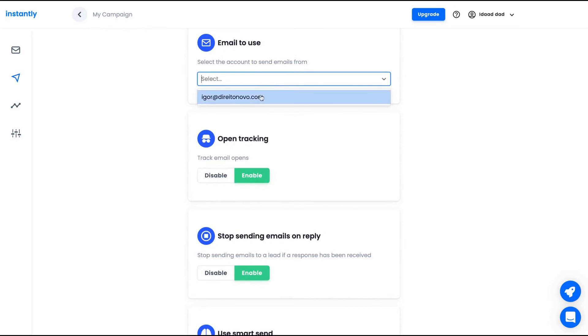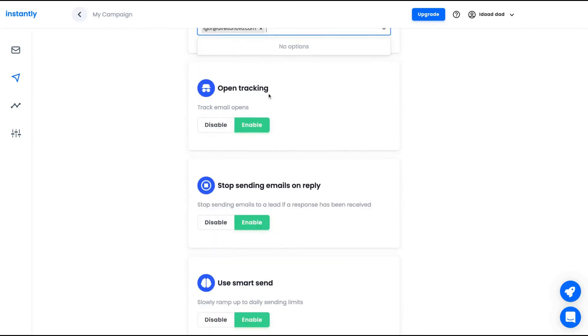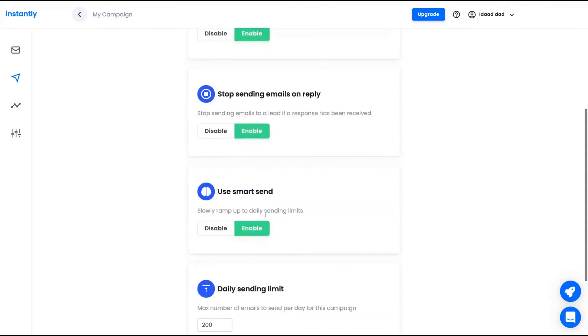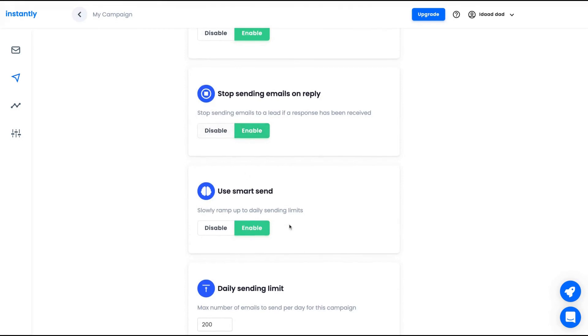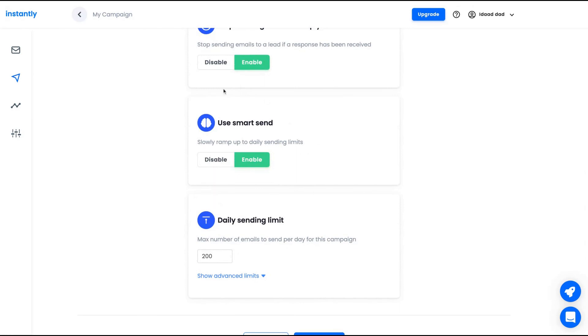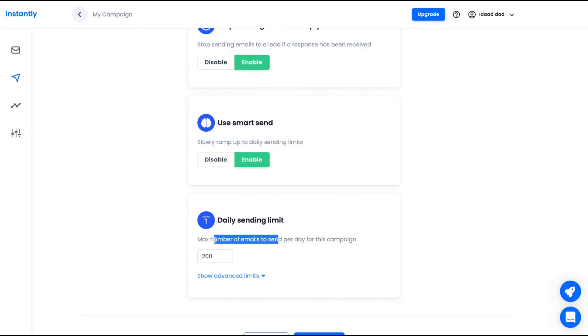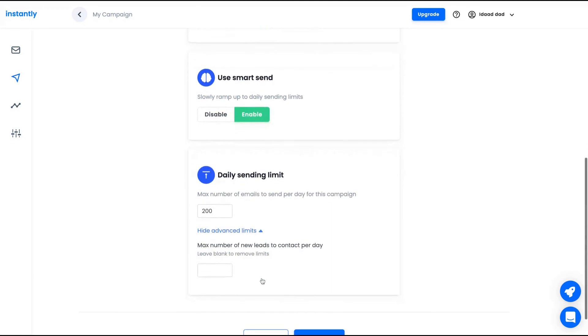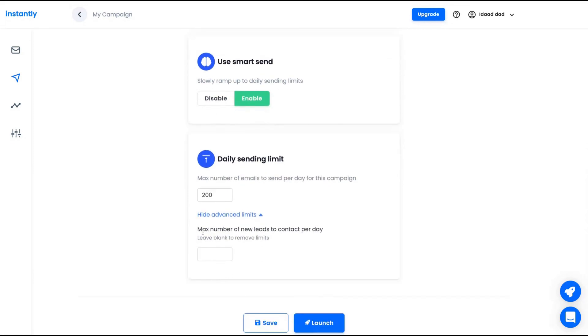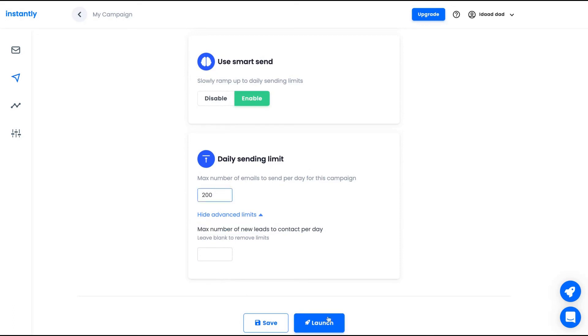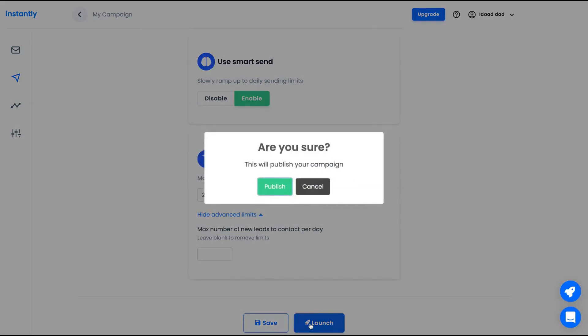And then you're going to select your timezone and save. In options, you're going to select the email that you're going to use for your campaign. If you're going to track email opens or not. If you're going to stop sending emails when someone replies, enable or disable. If you're going to use the smart send feature, observing or sending limits, and which one is your daily send limit.